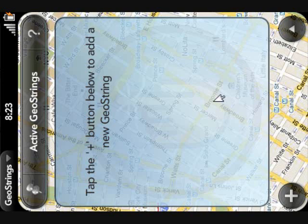GeoStrings is really a modern-day string on your finger. Leveraging the power of the WebOS mobile platform, found on your Palm Pre and Palm Pixie, GeoStrings knows where you are and where your tasks are located, and will remind you when you get near one of those locations. Thank you for watching this video, and please join me in the next video in the GeoStrings Guides series.